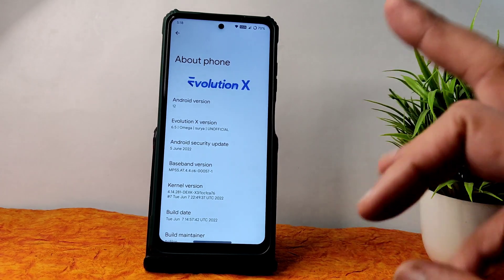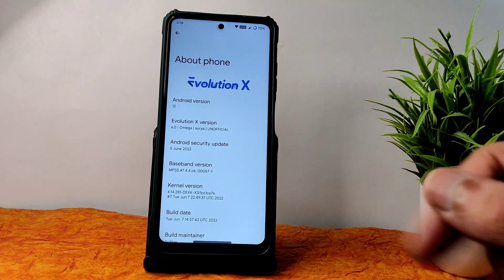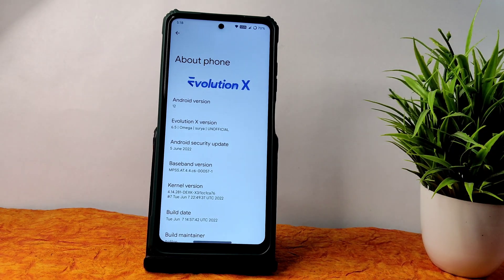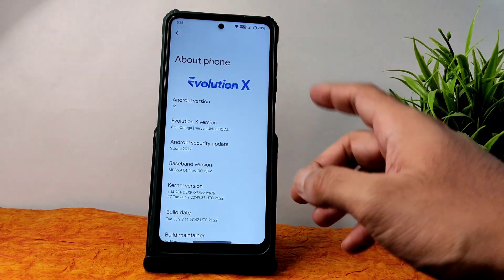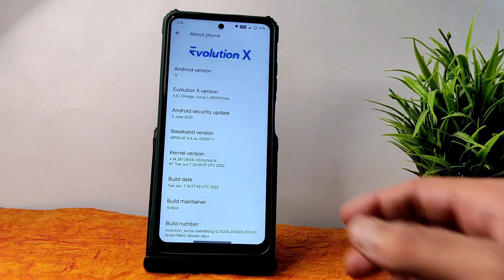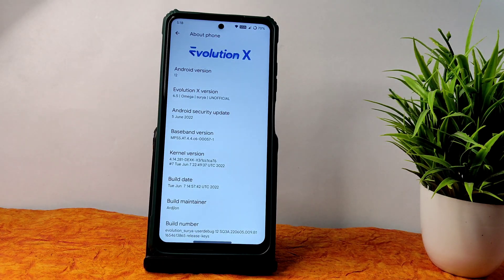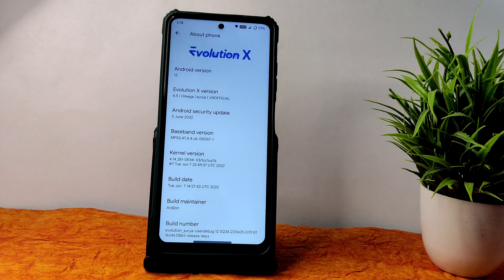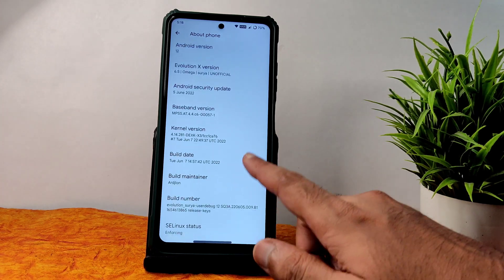You can see here with 5th June 2022 latest security patch and Android version is 12. The kernel version is 4.14.281, DXK kernel has been used, and build date you can see here is June 7th.